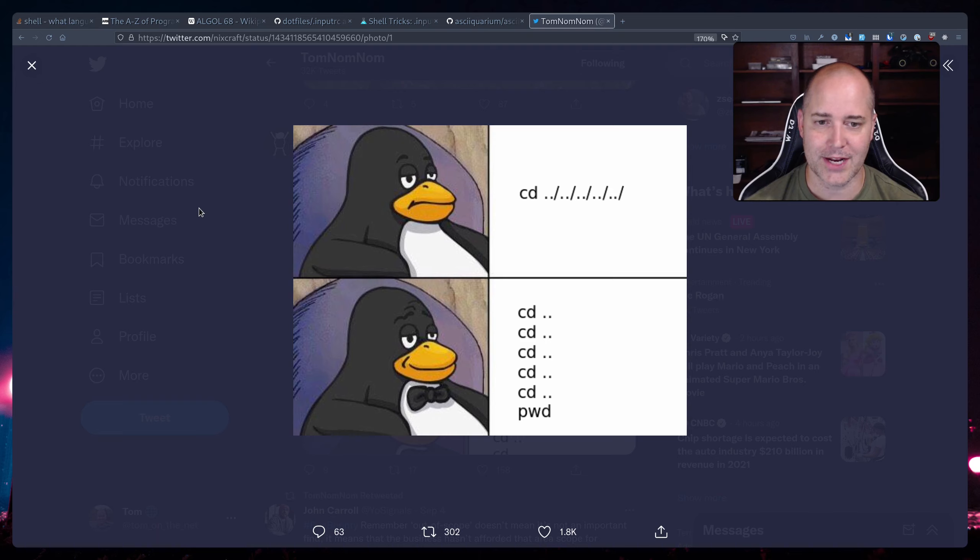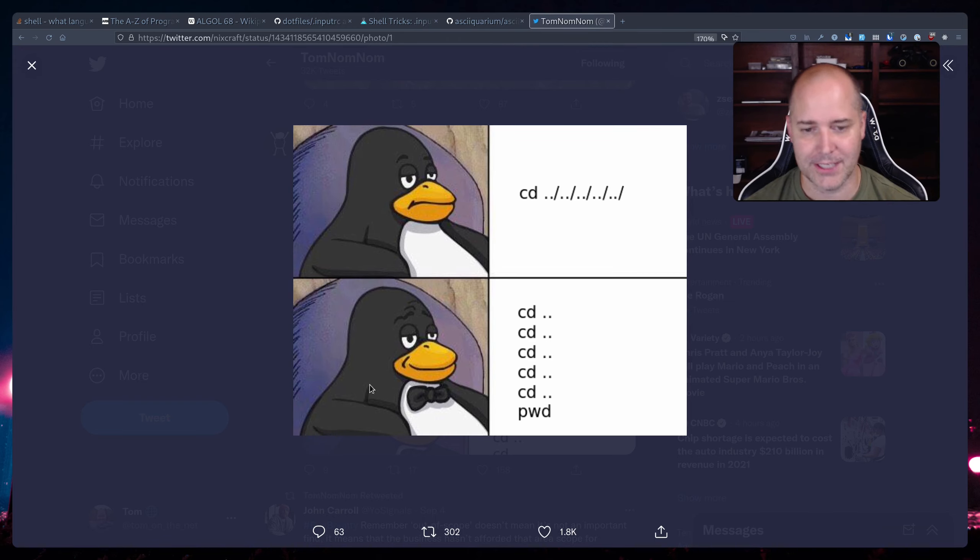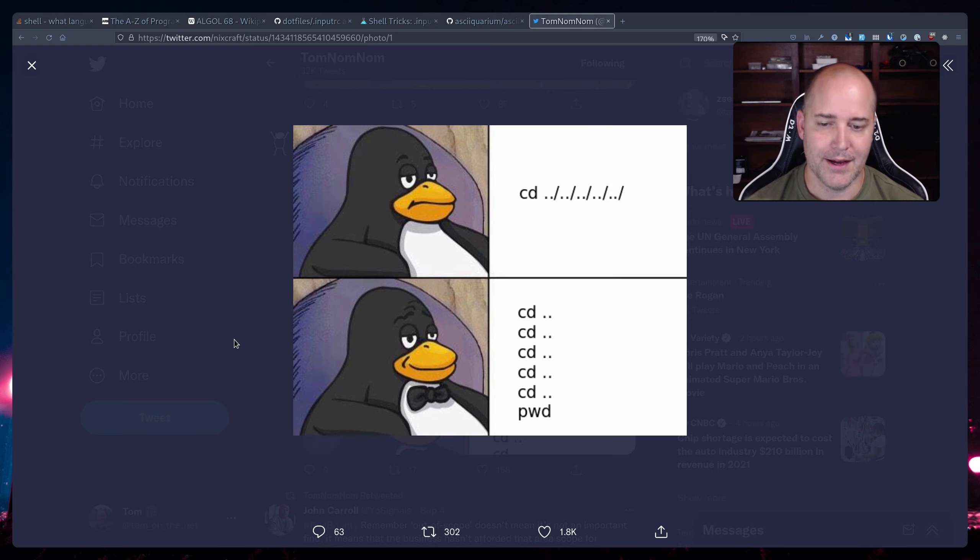Okay next thing and this is one that you can actually use. So there's this penguin here, you know, unclassy penguin cd dot dot slash dot dot slash, and the classy penguin cd dot dot enter, cd dot dot enter.